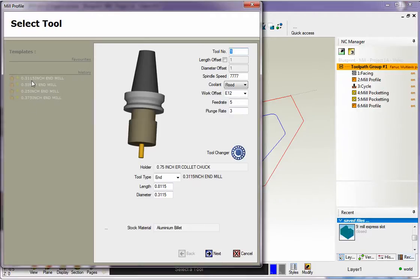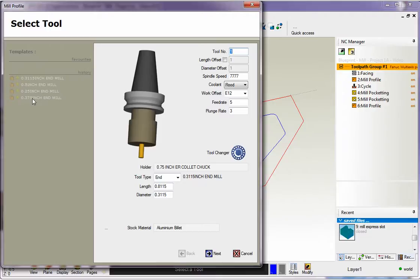So the templates get named the actual diameter of the tool that you used. And you can see here that at one point I used a 375 in mill. Here I used a 250 and so on. If I want to use this template right here, all I have to do is double click. Now watch what happens.